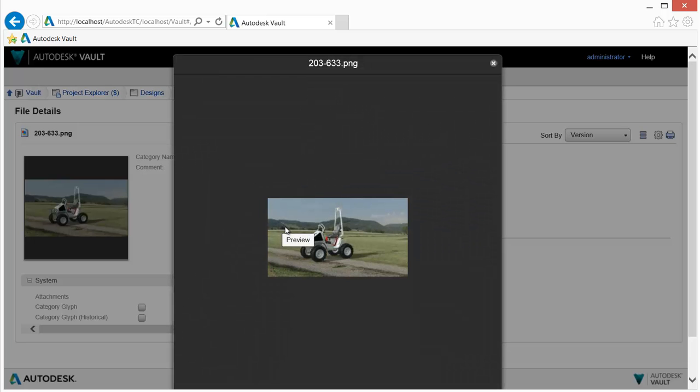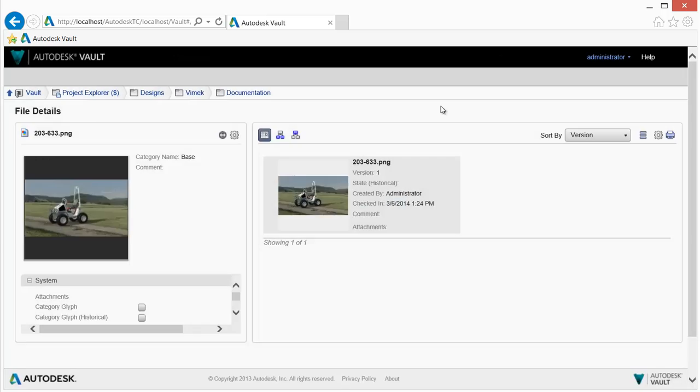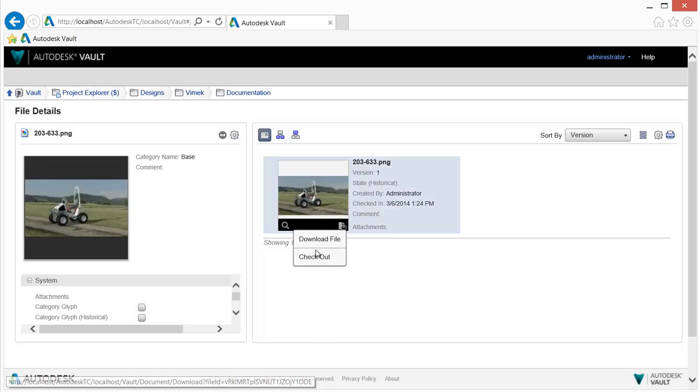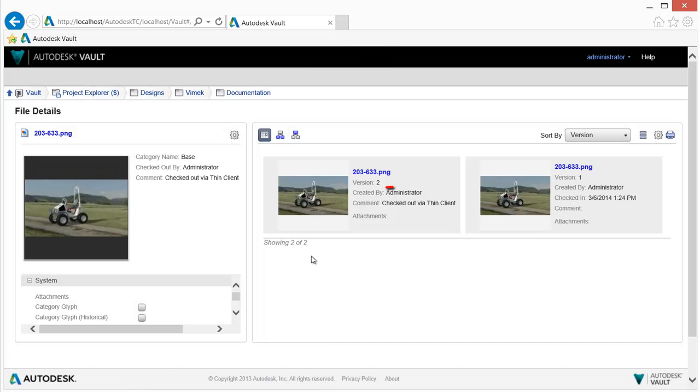Selecting a document allows you to preview and drill down to see more detail for an item, such as version history and properties.